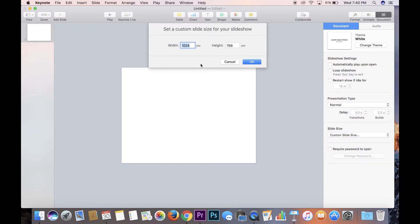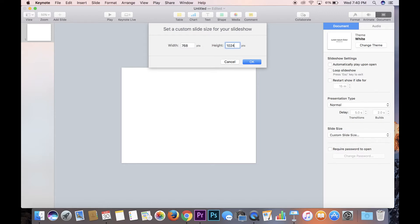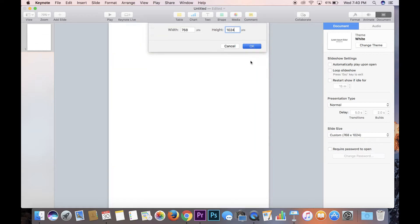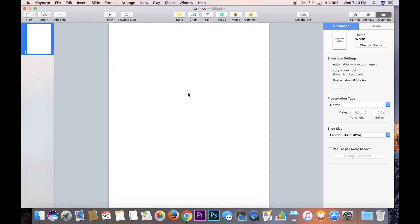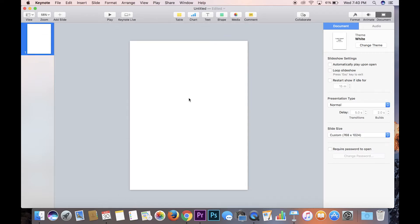So you hit custom and it'll drop down width 1024, height 768. All you have to do is reverse these two numbers. And bam! I'll zoom out a little bit so you can see. You have an 8.5 by 11 that you can totally work with.